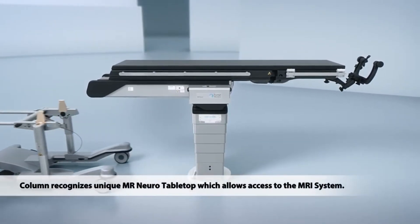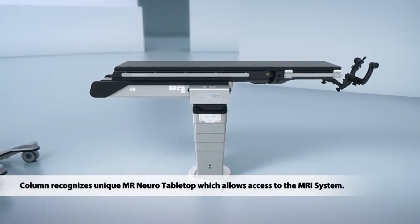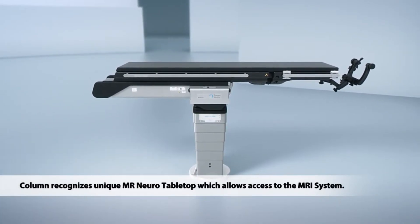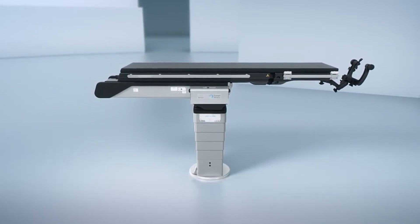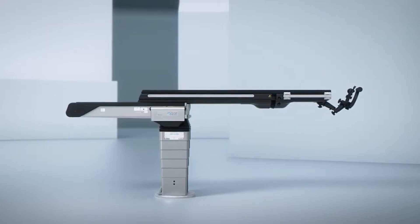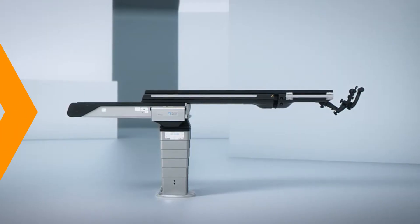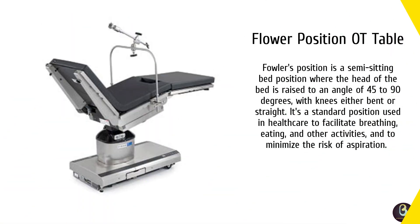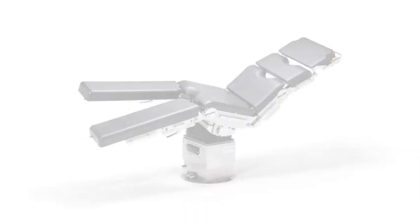Fourth is Fowler's position OT bed. For surgeries where the patient needs to be positioned at a specific angle, we have the Fowler's position OT bed. This type allows for the head of the bed to be raised significantly, which is great for procedures involving the chest, head, or upper abdomen.